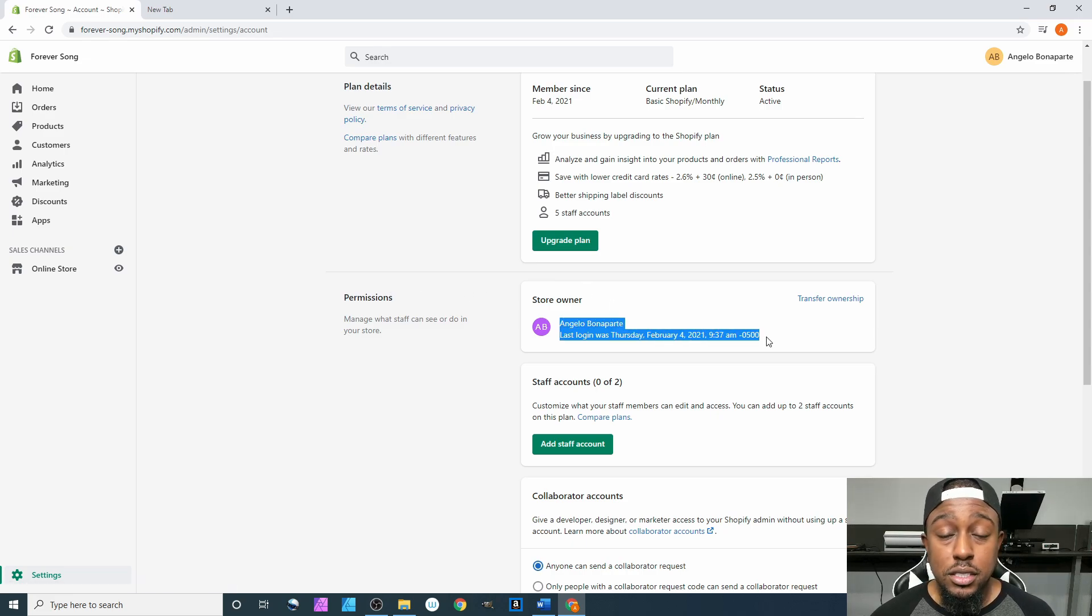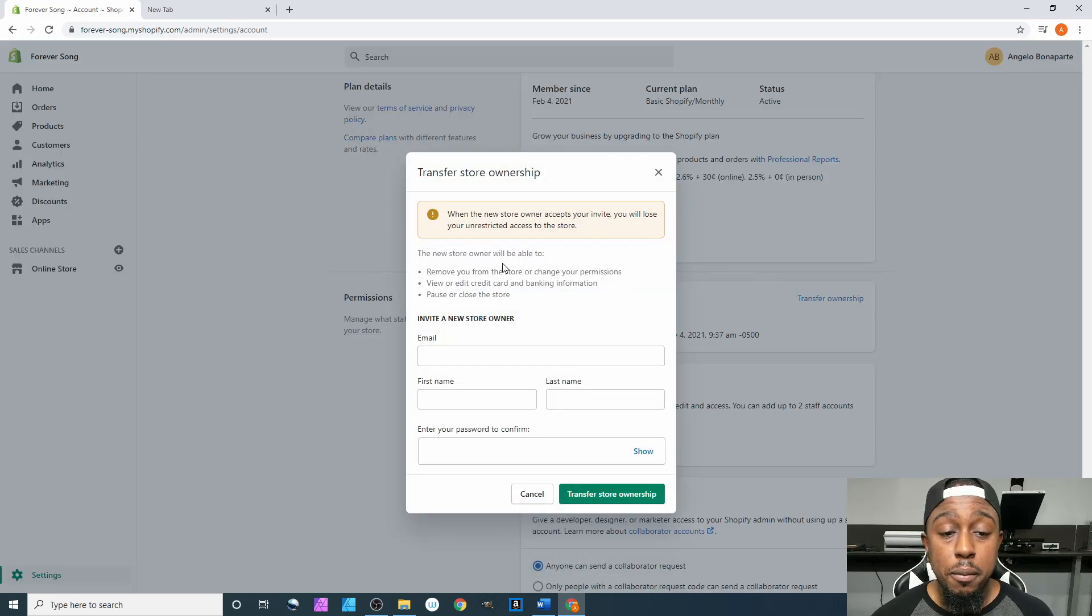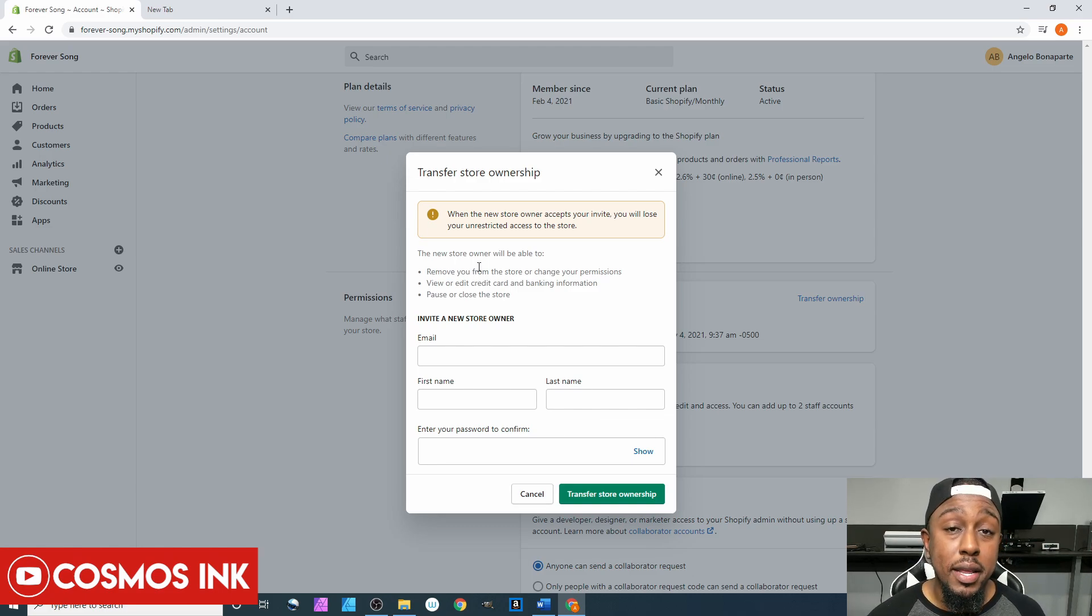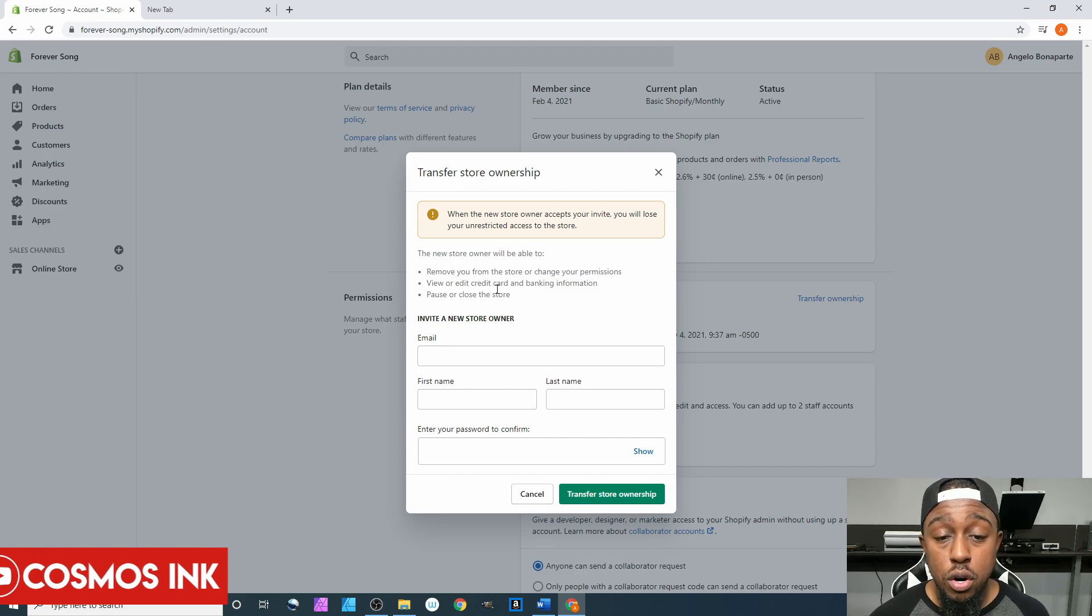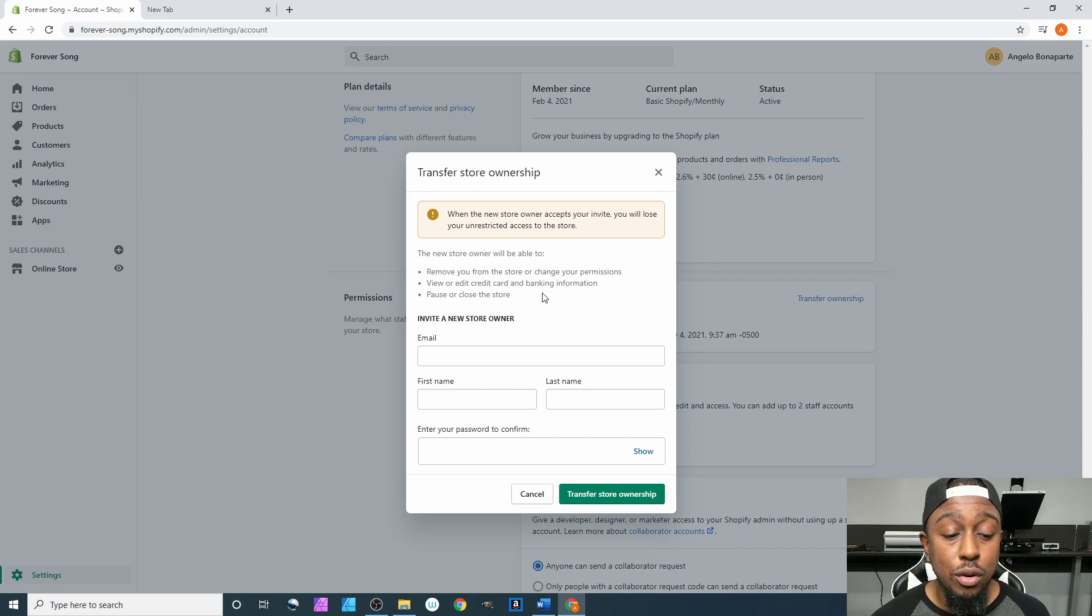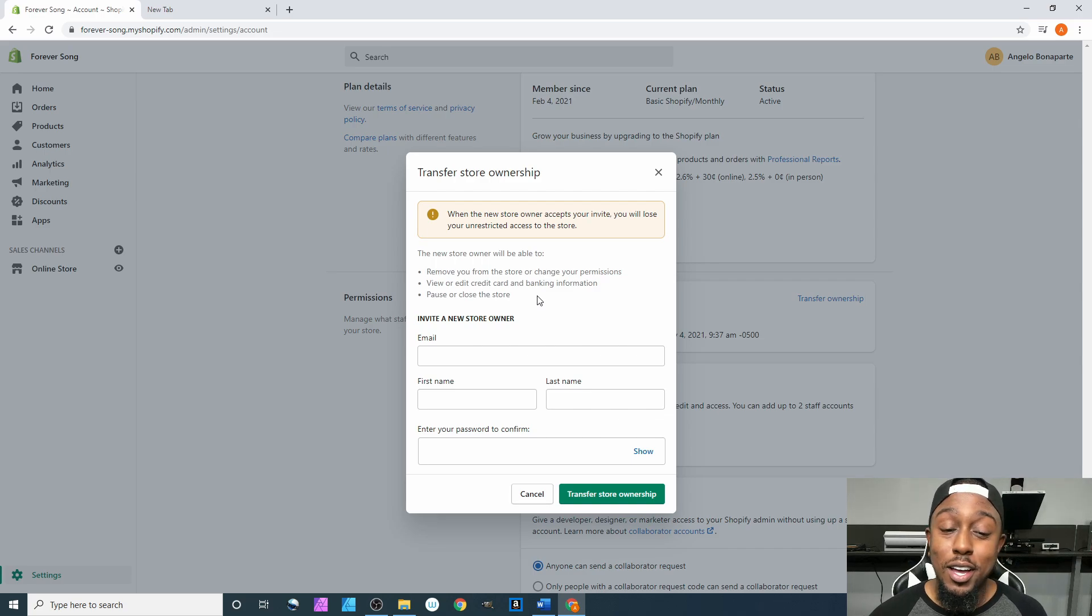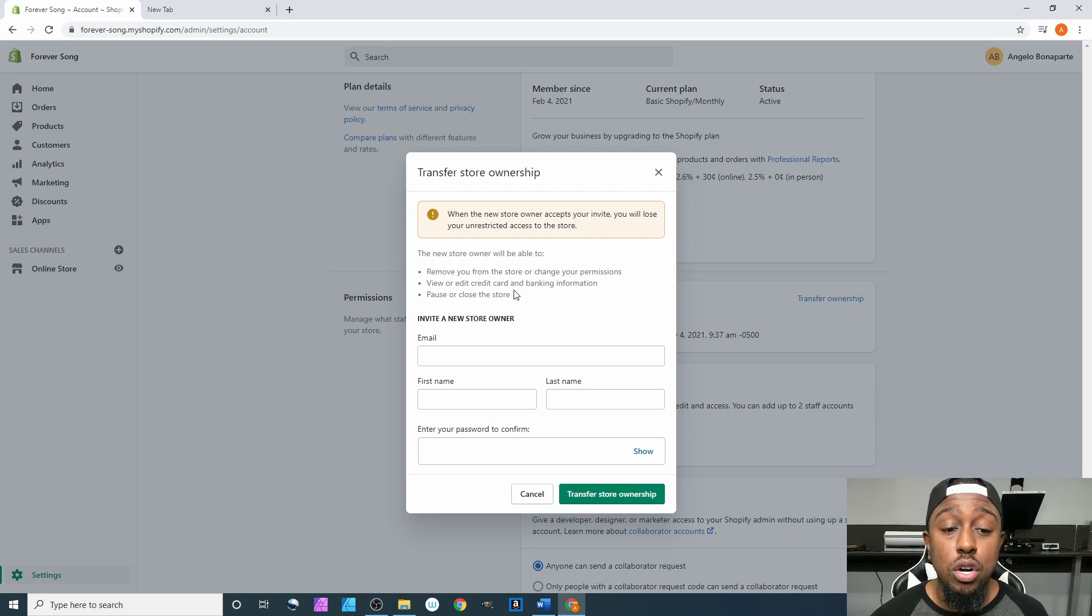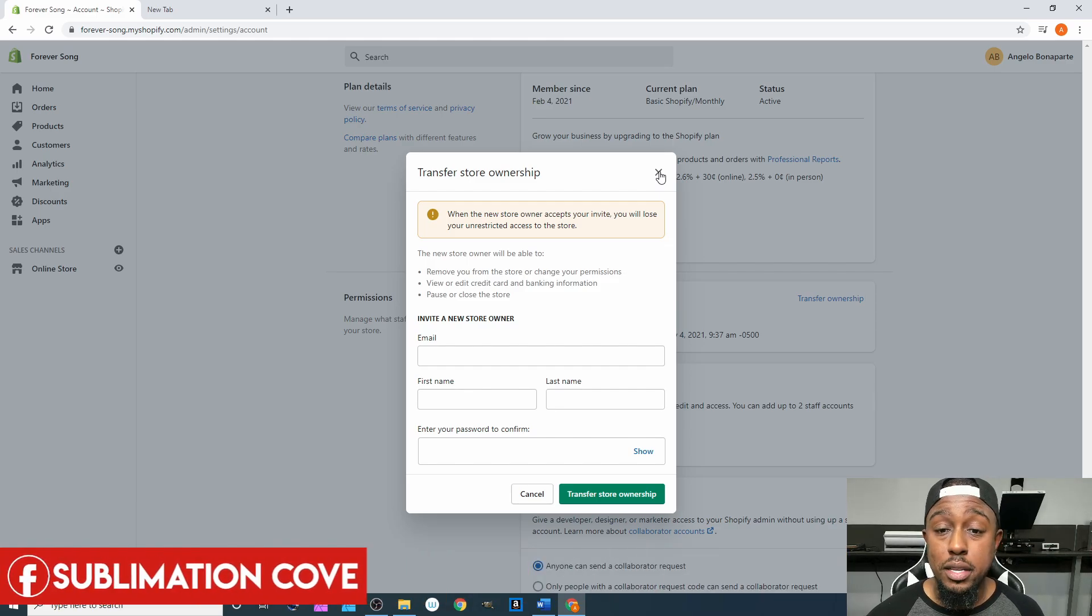If you come up here to transfer ownership, you are fully giving over your store to somebody else, and with that they can remove you from the store or change your permissions. They can view or edit your credit card or banking information, which means they can turn around and have the money go into their bank account instead of yours, which you do not want that to happen. They can also pause or close the store. This is only for if you're going to be selling your store to somebody else.